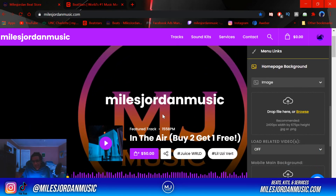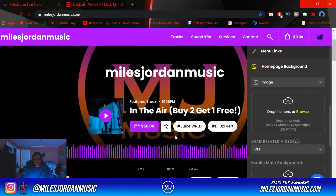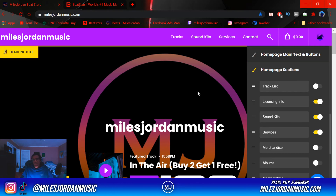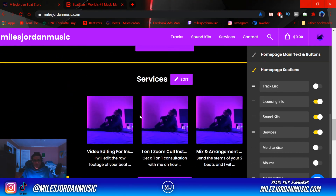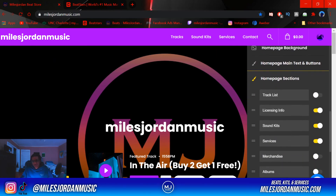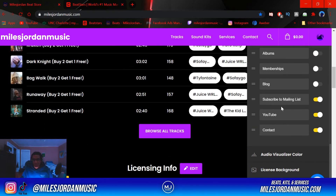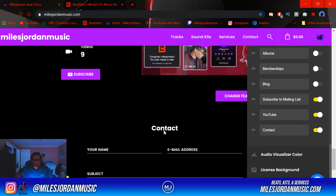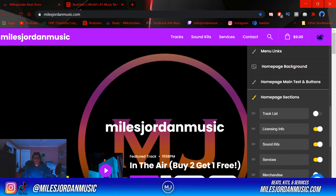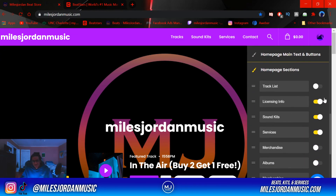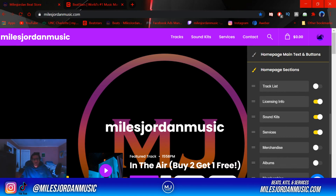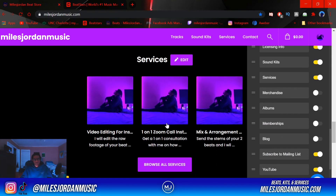The homepage background — I have mine as my company logo, the Miles Around Music logo. Home page sections is important because it's how your whole home page is going to be laid out. I have mine laid out with license information, sound kits, services, YouTube, subscribe to the email list, and contact information. Most importantly starting out, you want license information because that's how artists read the license terms for the beats. If you have services like engineering, you can list those there too.